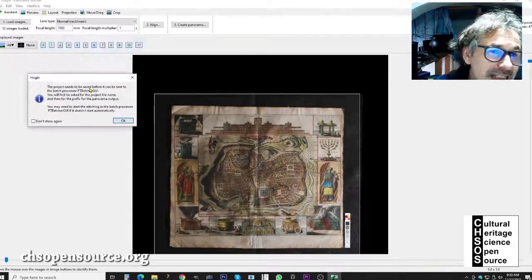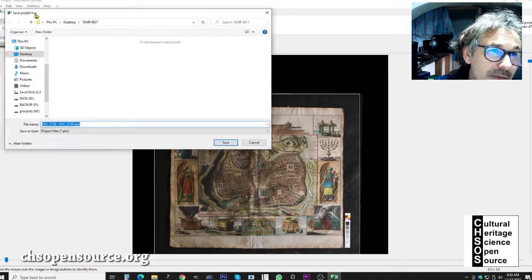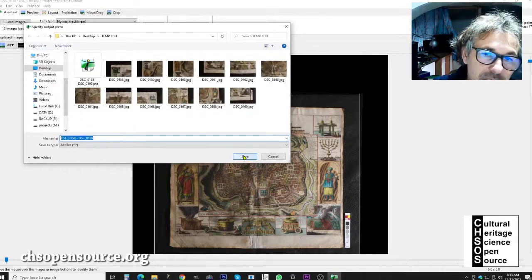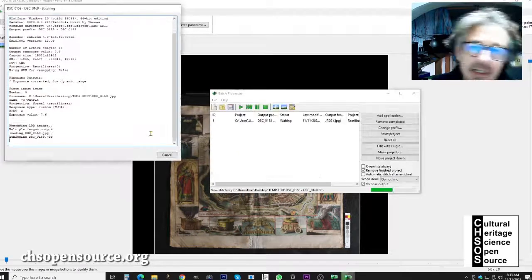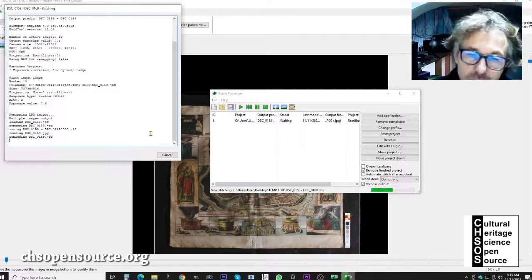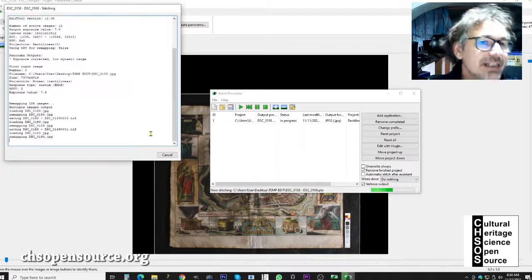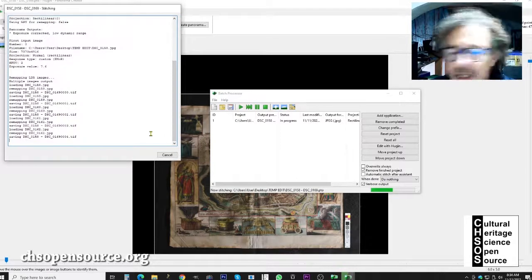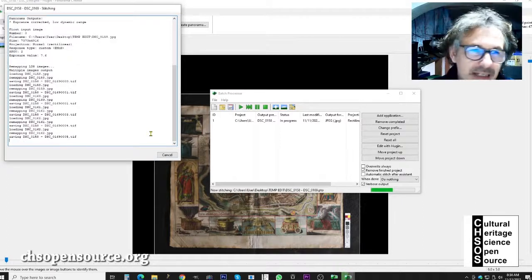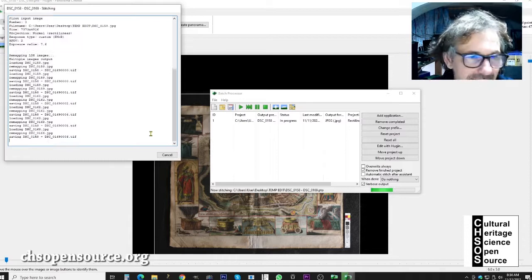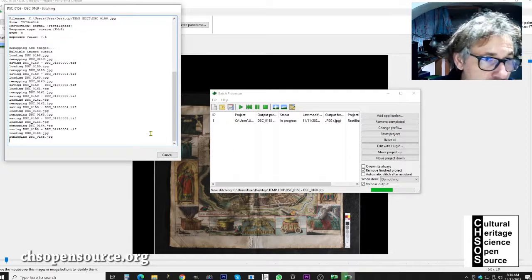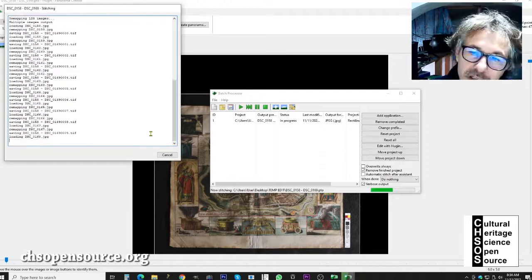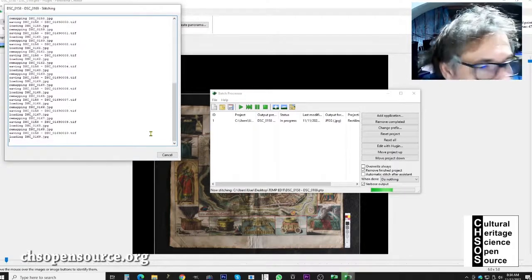The project needs to be saved first. Save the project file in the 'temporary edit' folder and click save. The software now begins fine stitching. For 12 images at approximately 7,000 by 5,000 pixels each, this process could take around five minutes. The software is crunching all the pixels, finding the best overlapping regions.